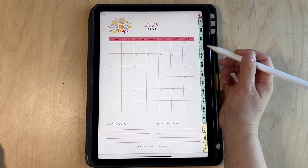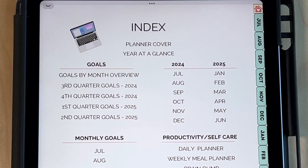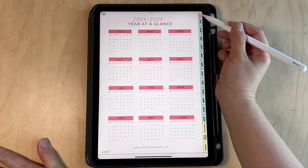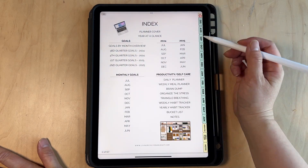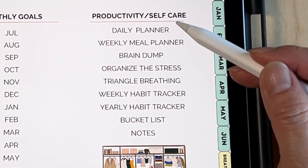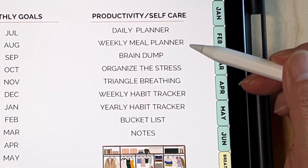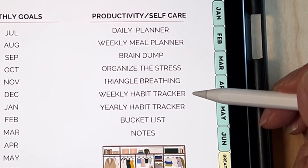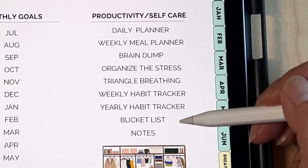There are also other parts of the planner besides the month and goals sections — including a year at a glance. We have a productivity and self-care section with a daily planner, weekly meal planner, brain dump, organized stress, triangle breathing, weekly habit tracker, yearly habit tracker, bucket list, and notes.